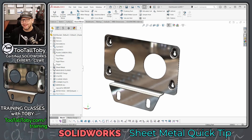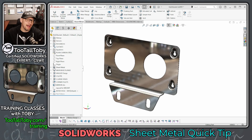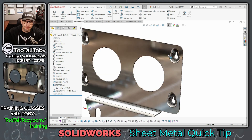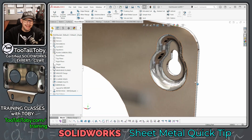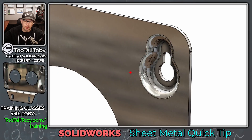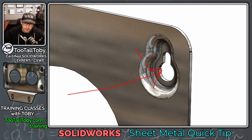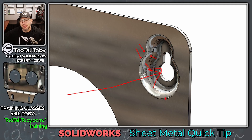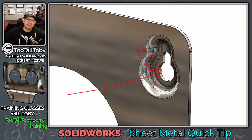Hey, what's up everybody, Tutal Tobi here, and in today's SOLIDWORKS sheet metal quick tip we're going to talk about creating and using a forming tool on a sheet metal part. I'm going to show you how to create a forming tool where we're able to push the forming tool into the sheet metal part, deforming the metal in these regions, making the metal much thinner. We're going to add that forming tool to the design library so you can drag and drop it onto your parts.